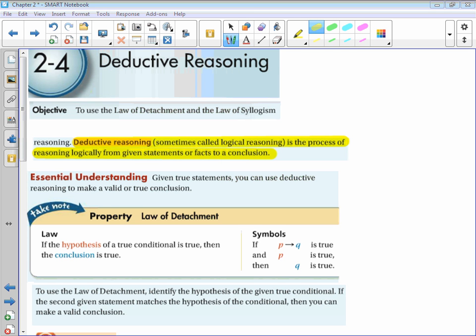What can you conclude from the given information, and what is your reasoning? If a whole number ends in zero, then it is divisible by ten. The next statement starts with 'divisible by ten' — great, it matches: if a whole number is divisible by ten, then it is divisible by five. So we can conclude: if a whole number ends in zero, then it is divisible by five.